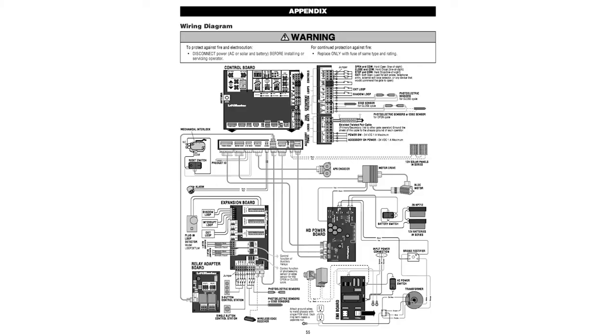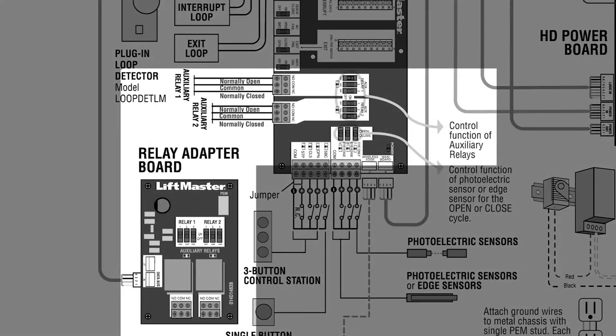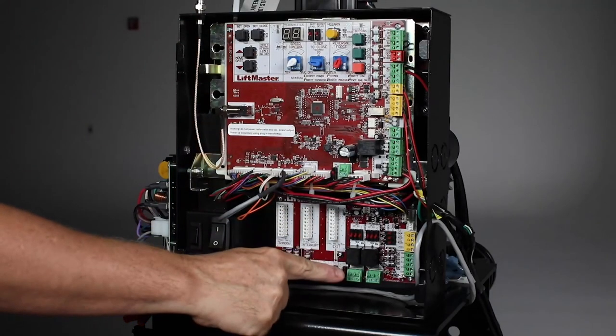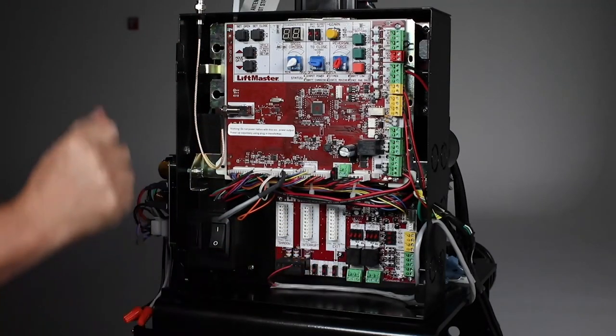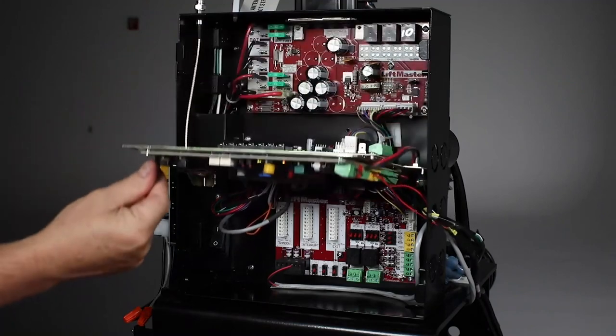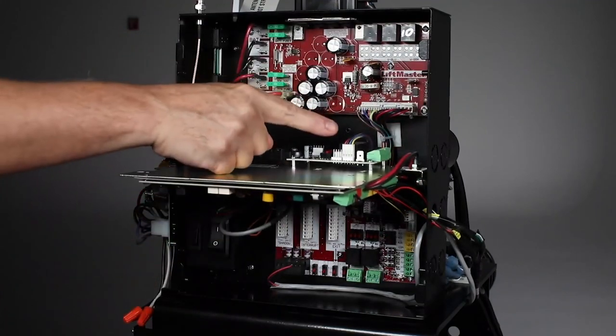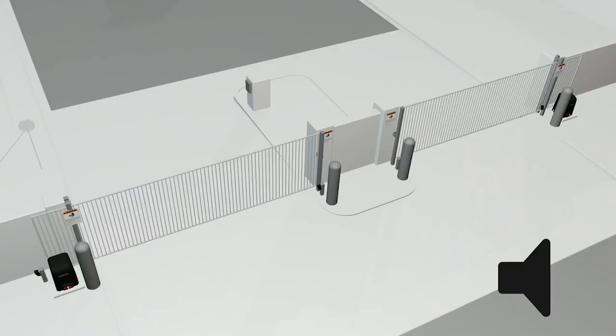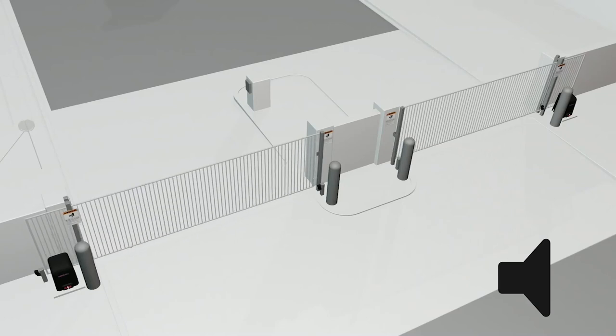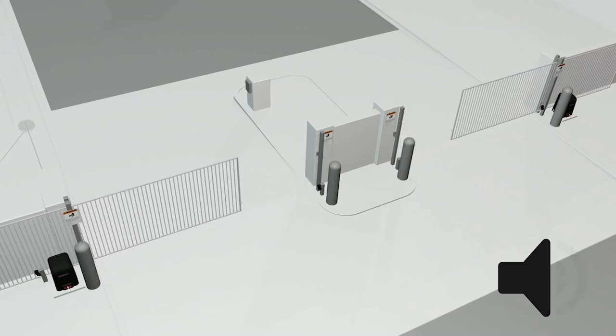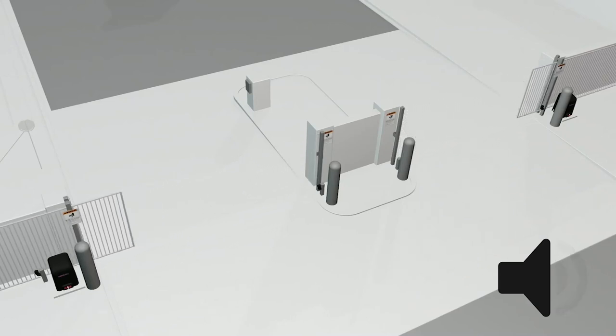There are a total of four auxiliary relays that can be assigned to do different tasks based on how their switches are set. Two auxiliary relays are located on the expansion board. The other two are on the relay adapter board, which is connected to the expansion board. One example of how they can be used is to activate an audible device anytime the gate is in motion.